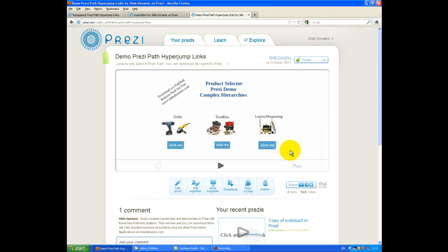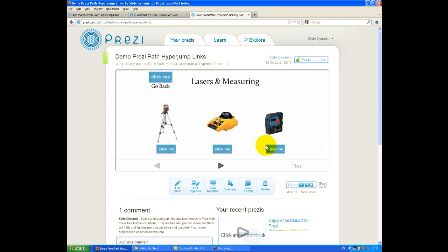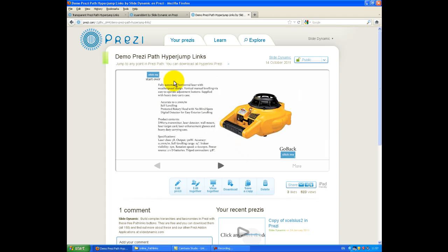But if I click on these buttons, they go to a completely different path point. And in this case, it's like a product taxonomy. And then I can go back, or I can go right back to the beginning.